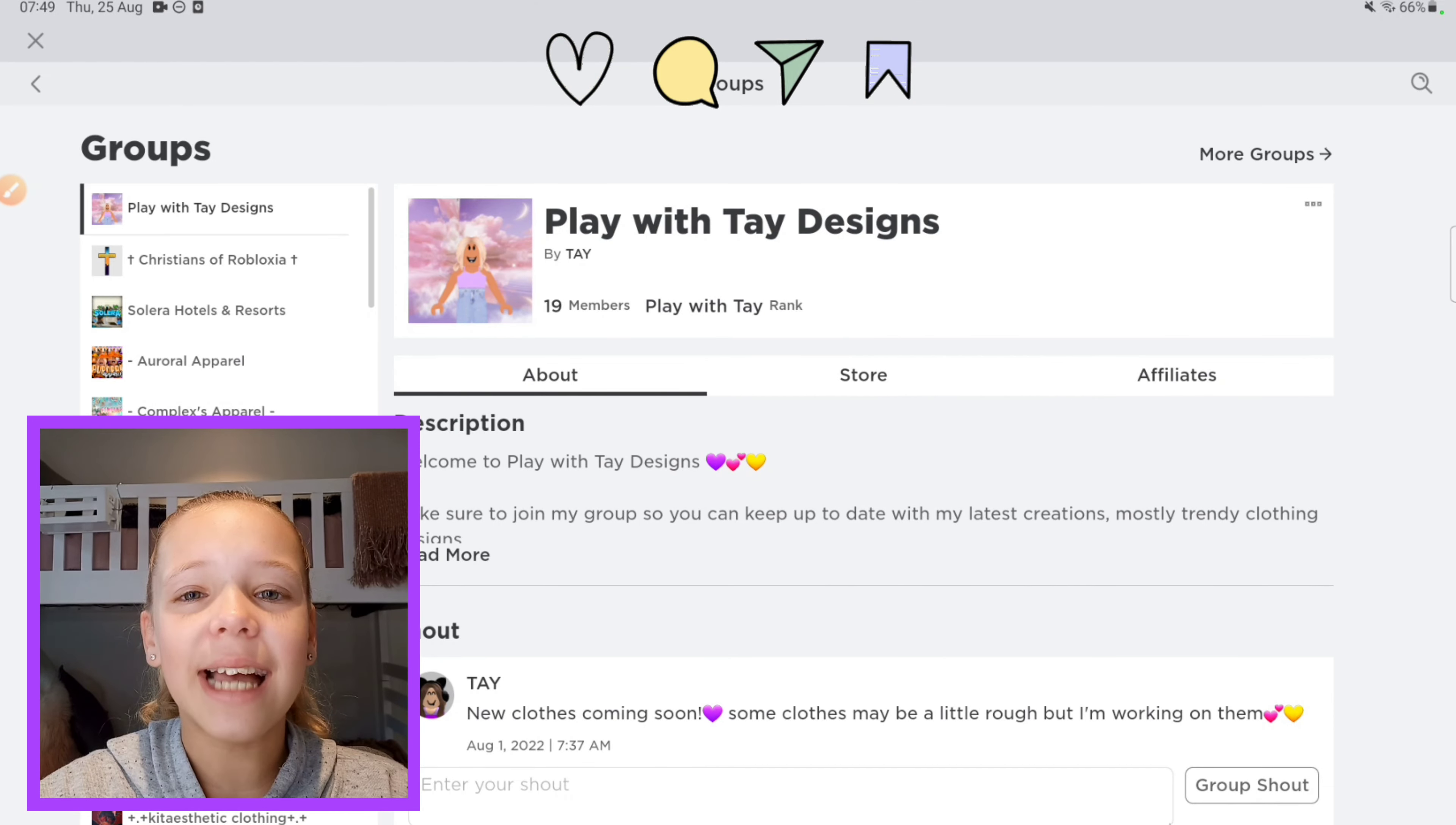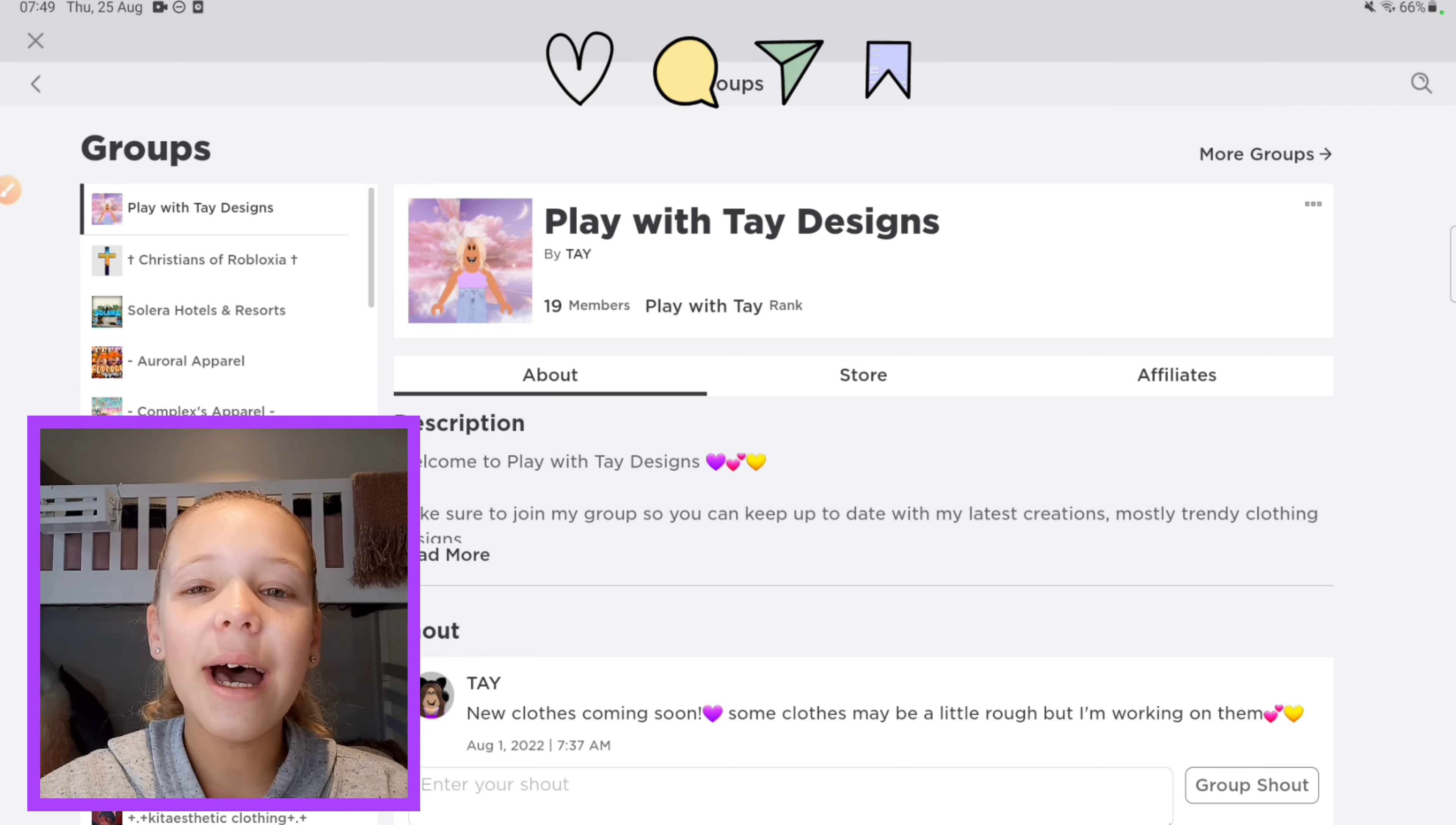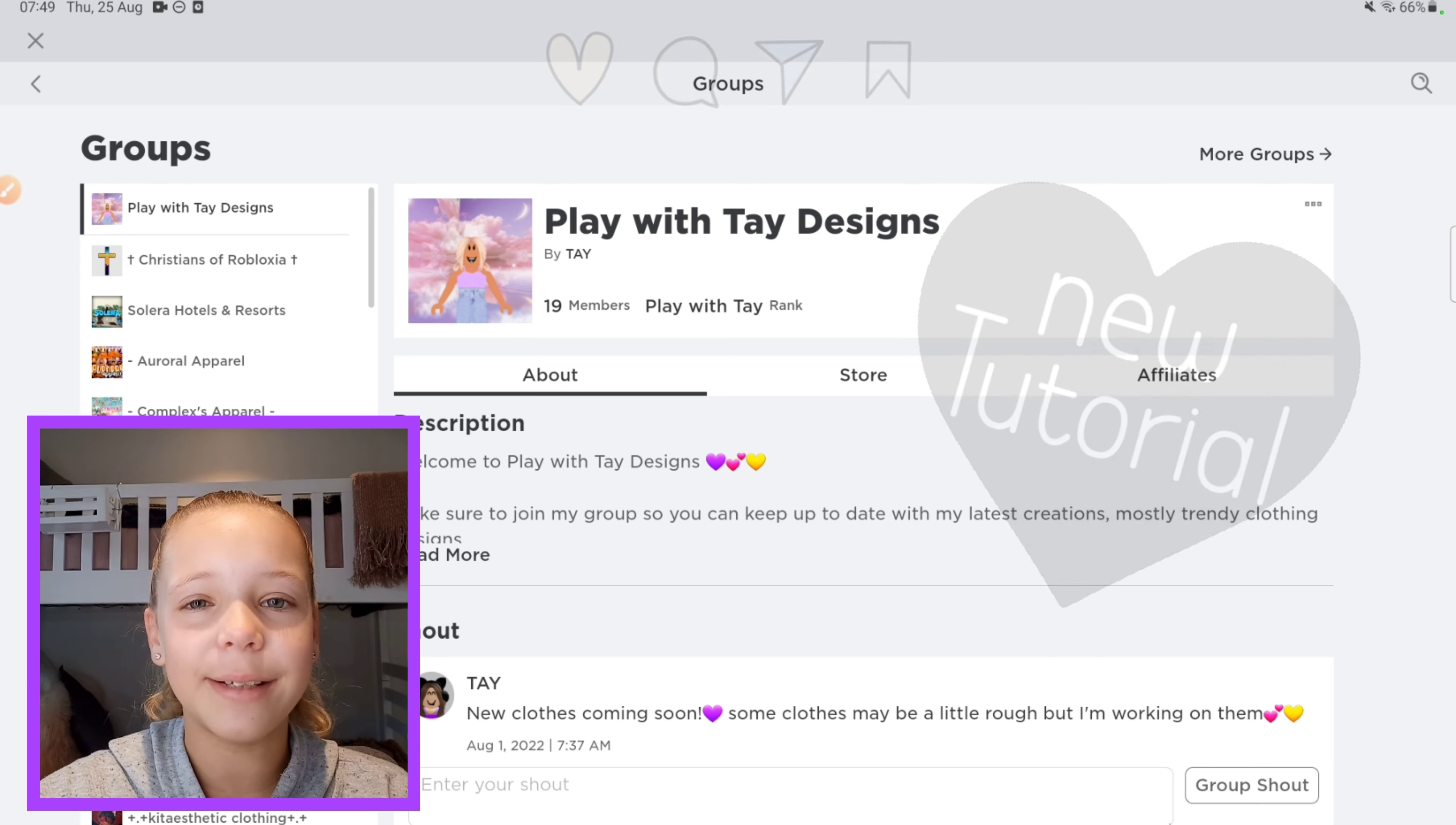Hi friends, I'm Taylor and welcome to my channel. In today's video we're gonna be doing a pants tutorial, so let's get started.